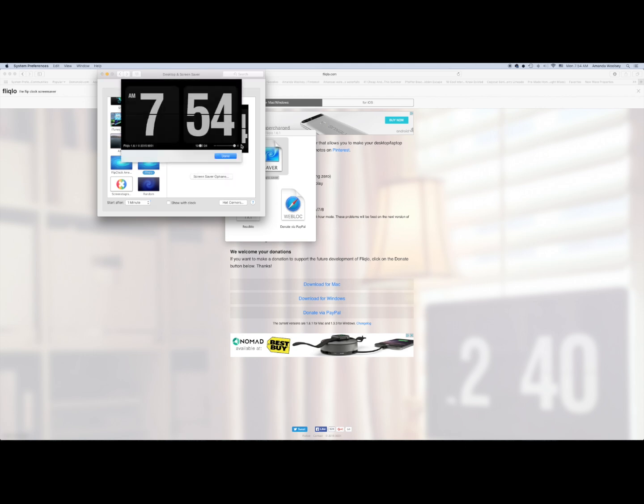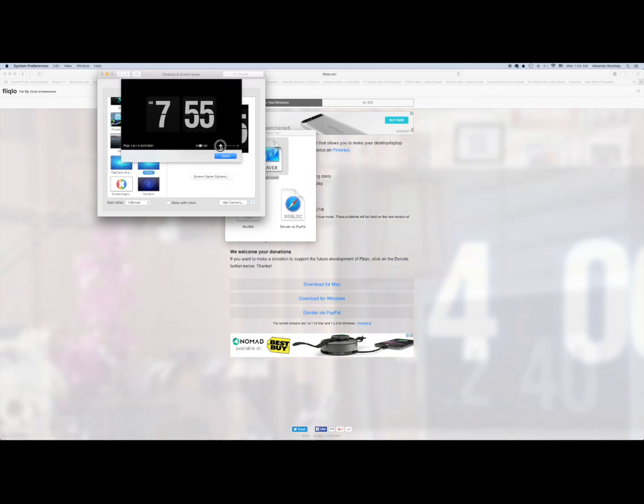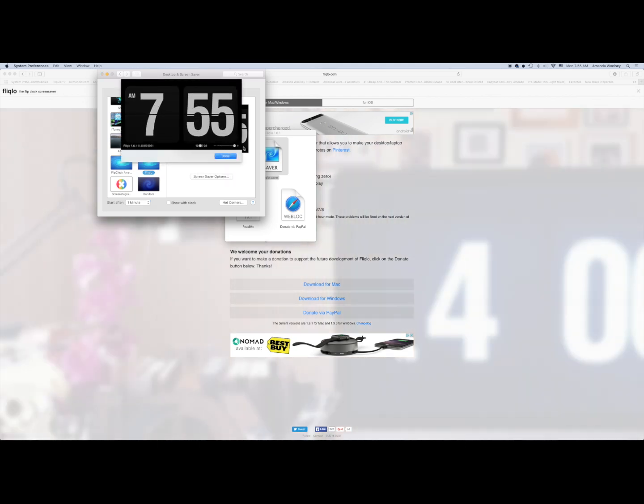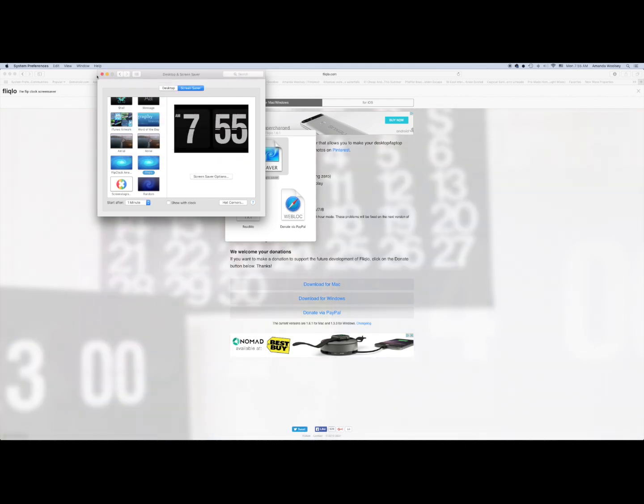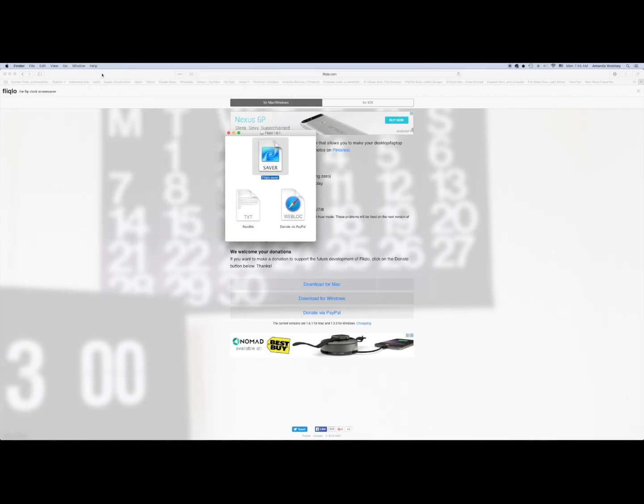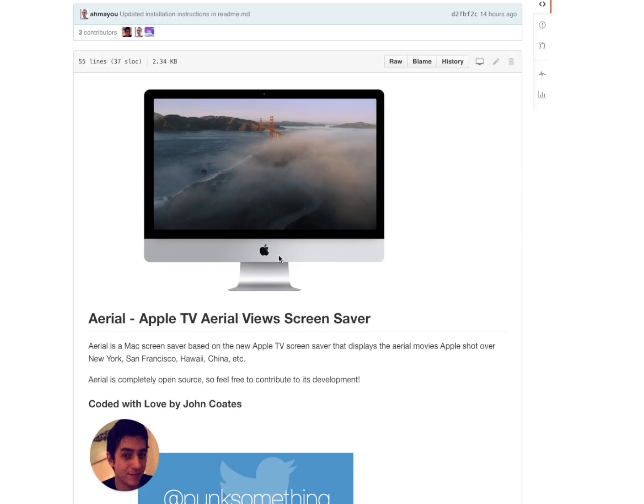You can set the size of it if you want it larger or smaller, and you can also adjust if you want it 12-hour or 24-hour. Well, so guys, I have some other screensavers.